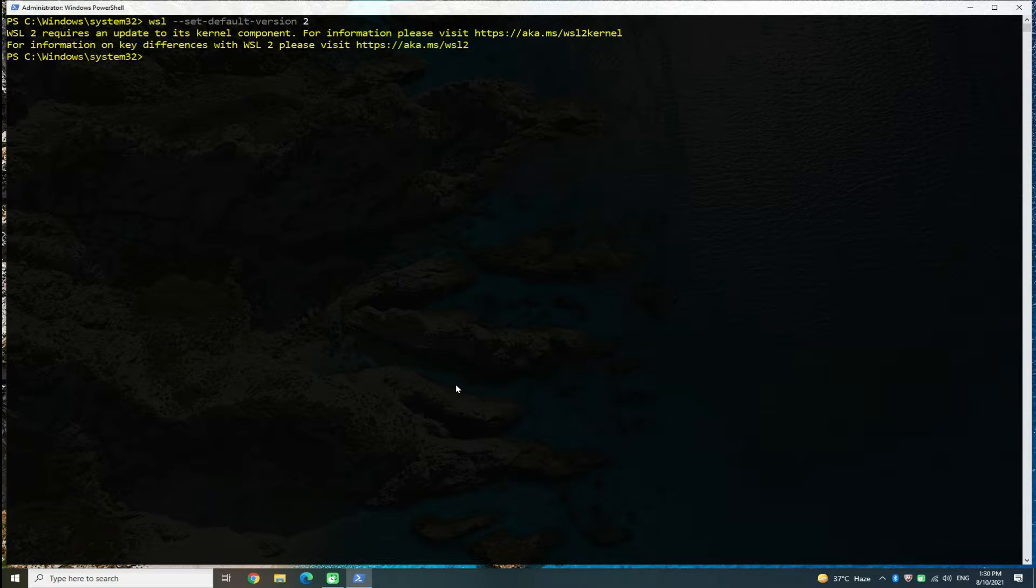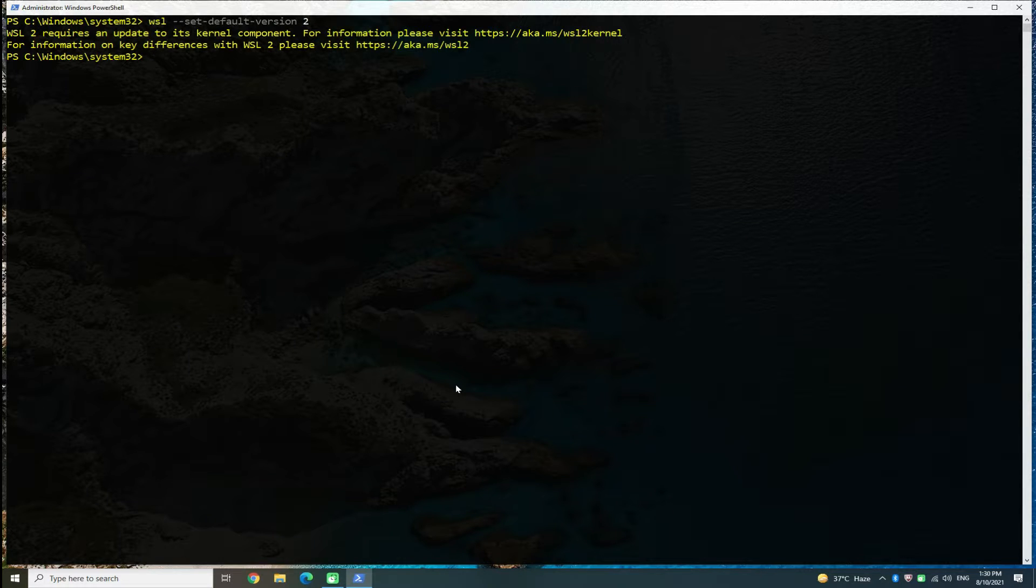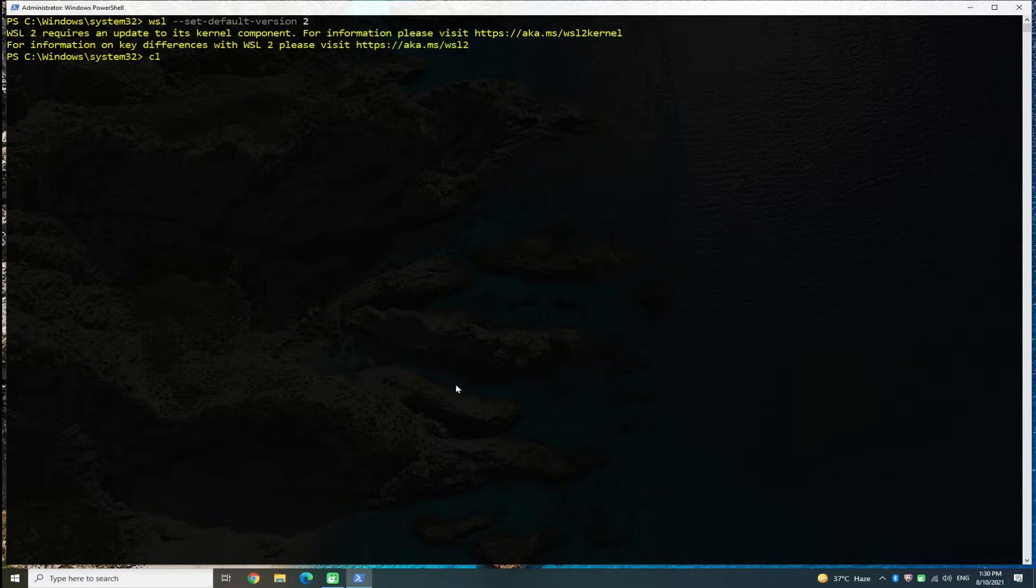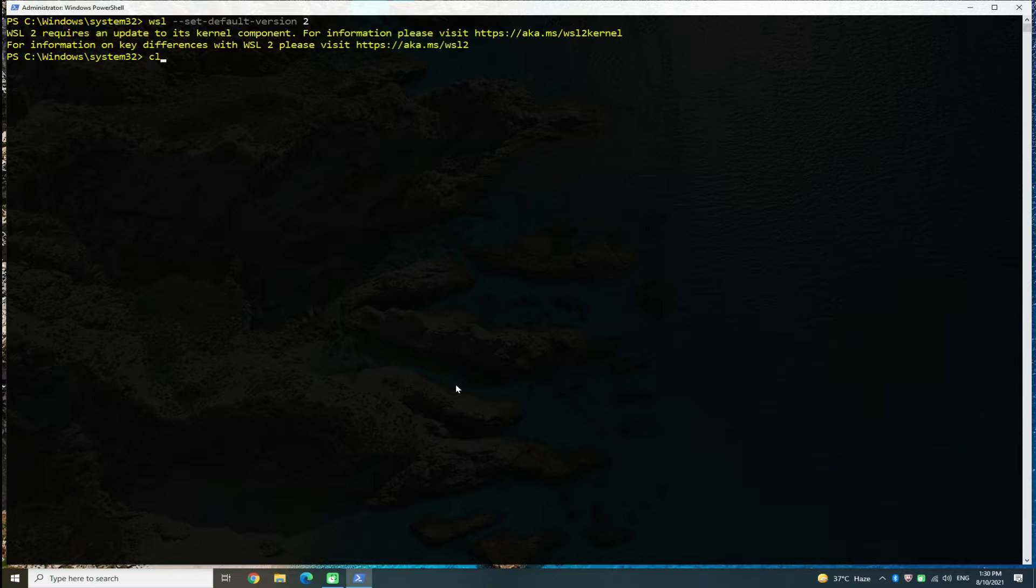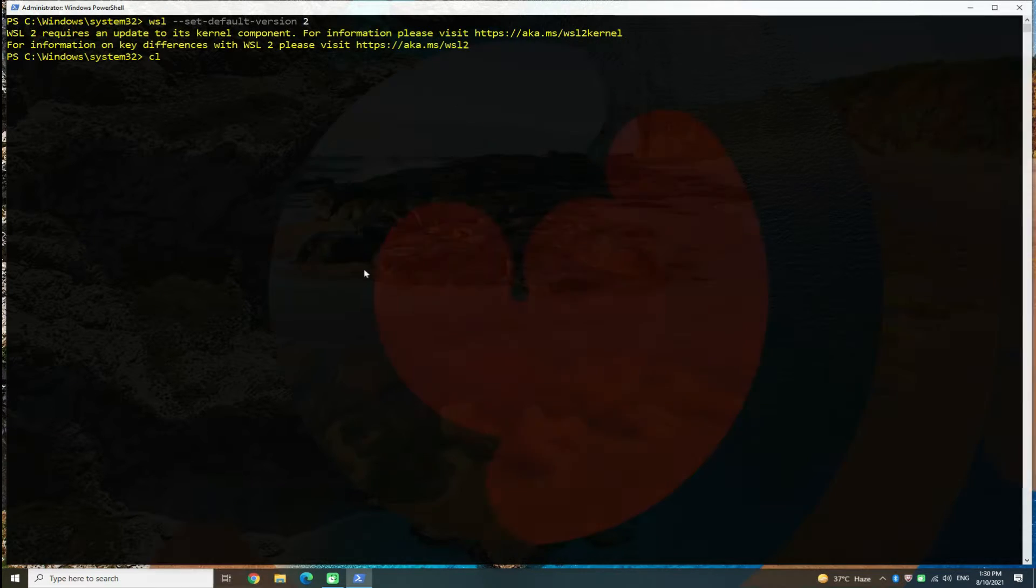As you can see, if we try setting WSL2 as the default version for our PC, we are getting an error: WSL2 requires an update to its kernel components. Let's fix it.